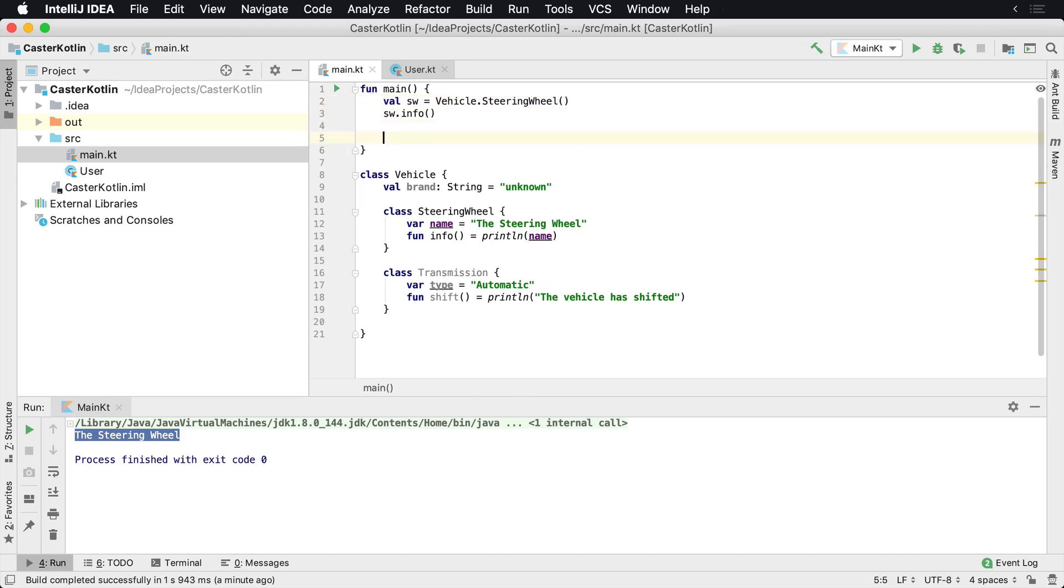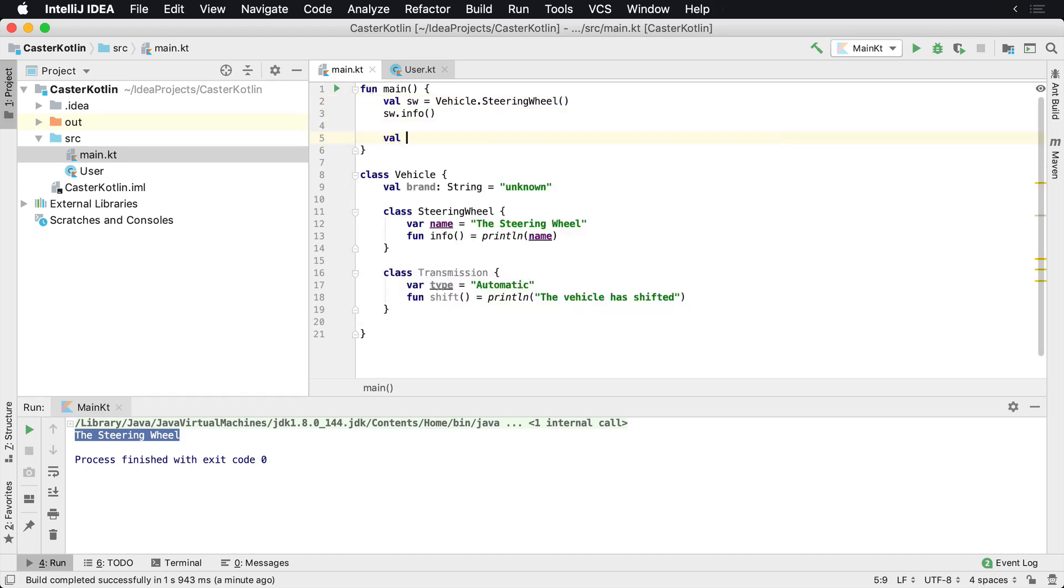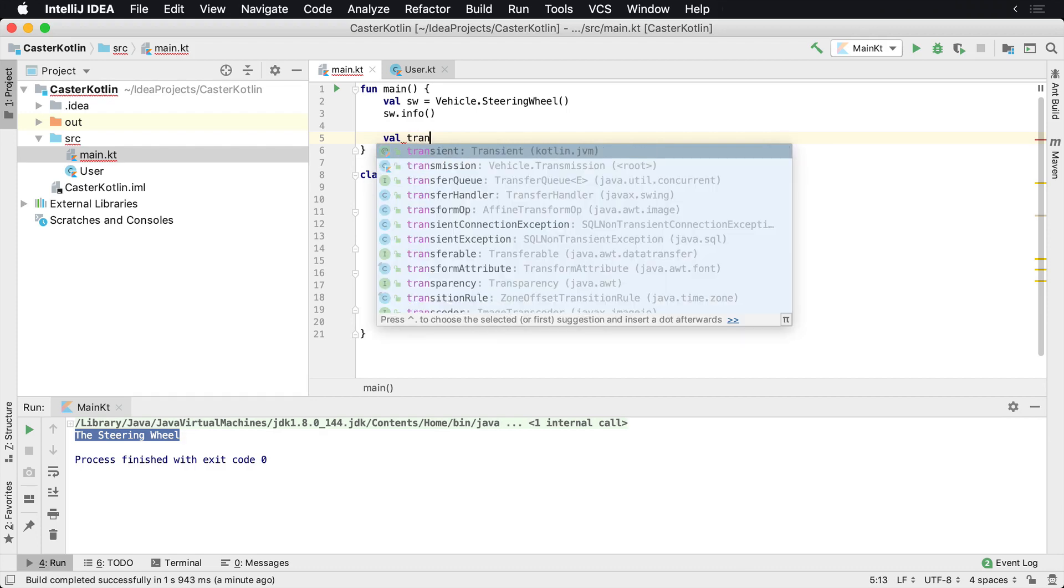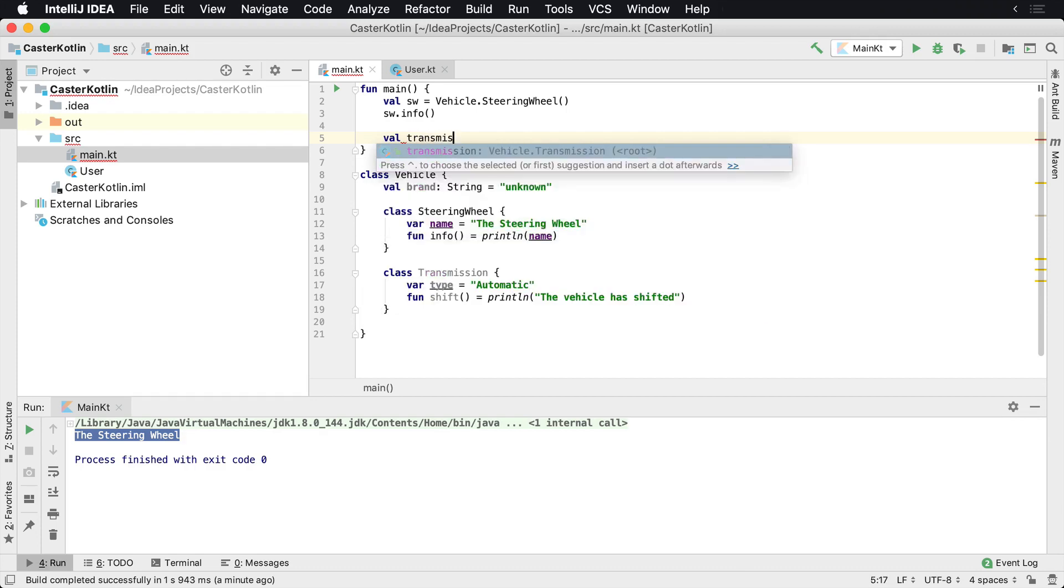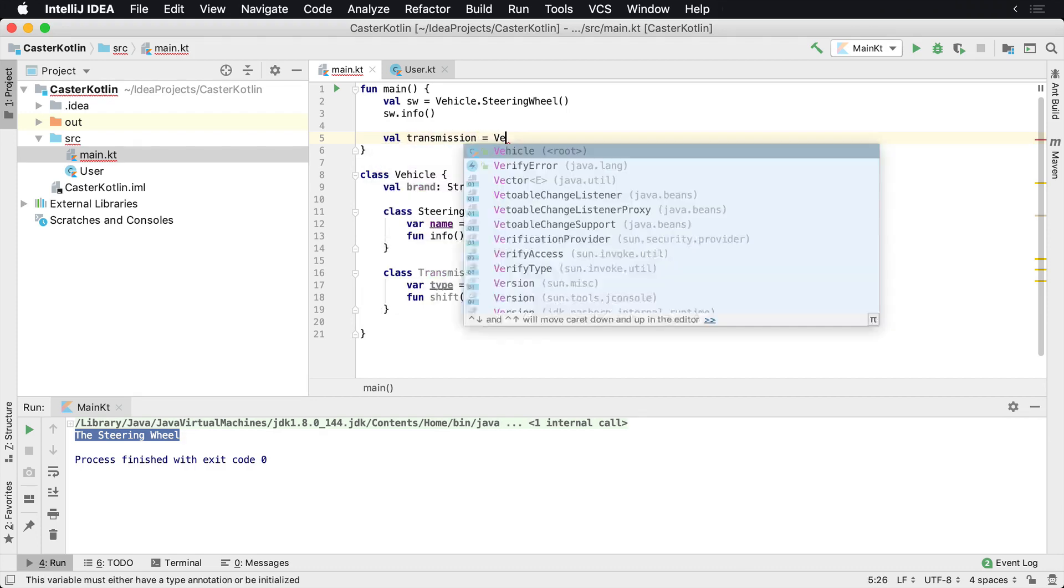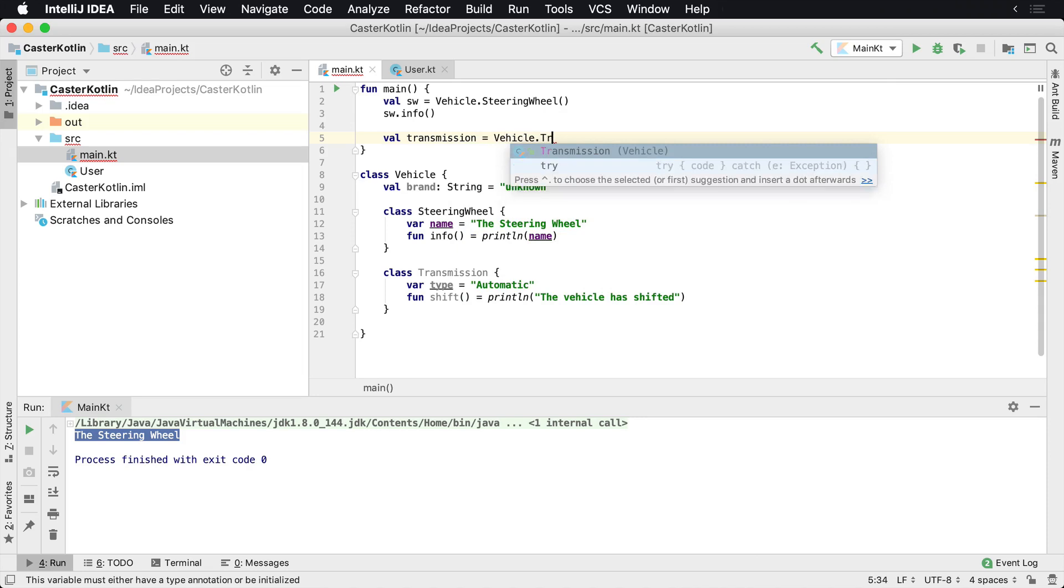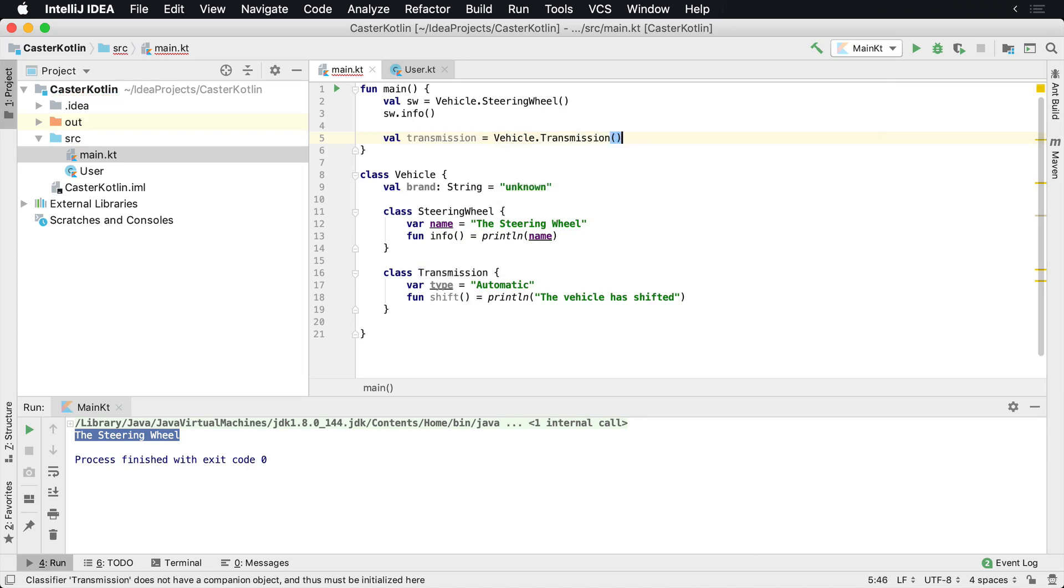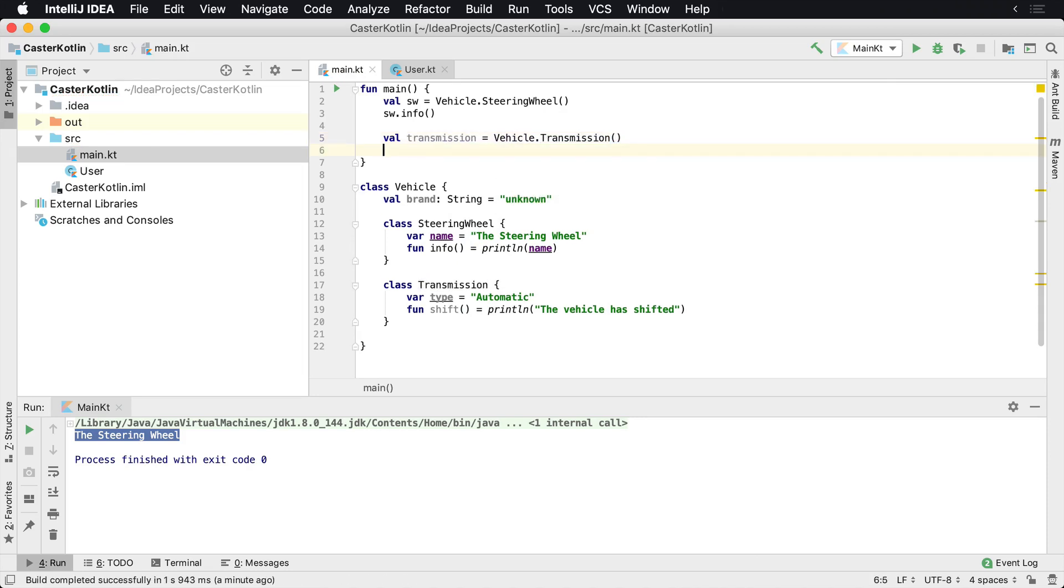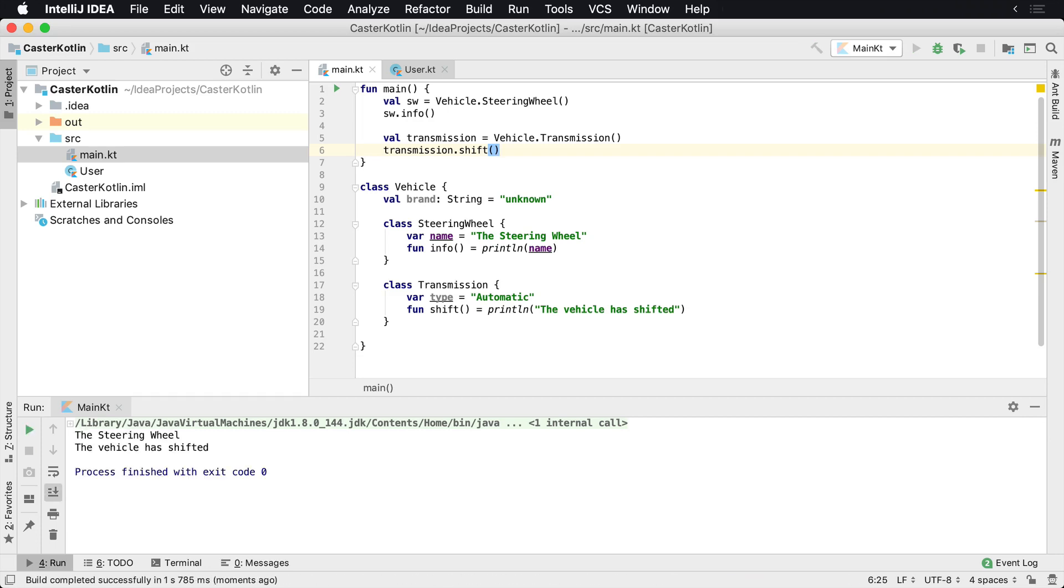We would say val transmission equals Vehicle.Transmission, and then we'd say transmission.shift. And we're going to see when we run this, we'll see the steering wheel and then we'll see the vehicle has shifted.